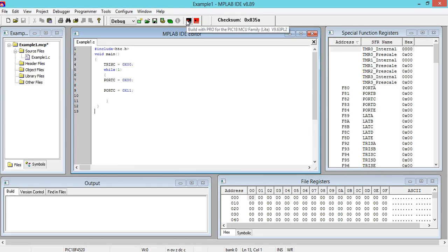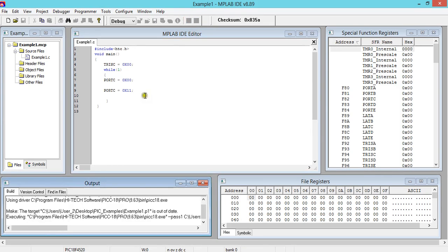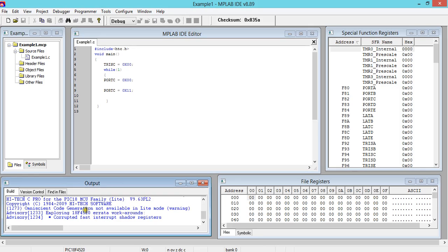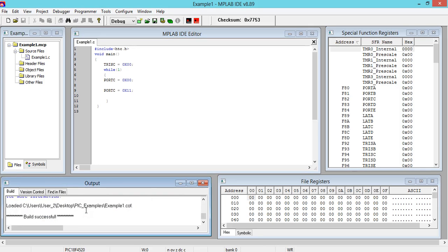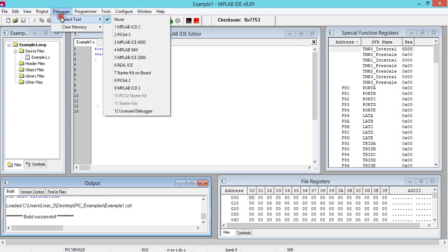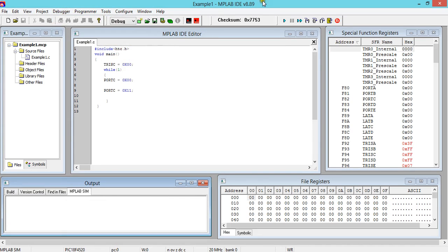Now we'll do one thing - we'll debug and we'll see. Select, click on Debugger, select Tools. You'll get these options. Then click on this.